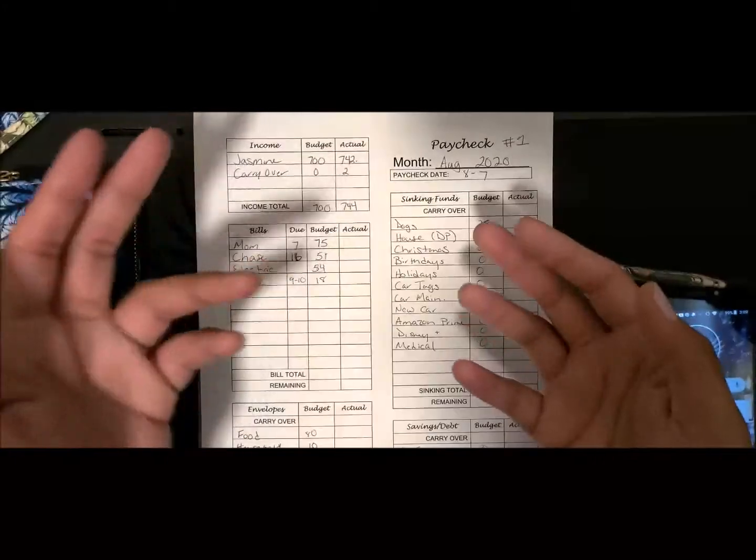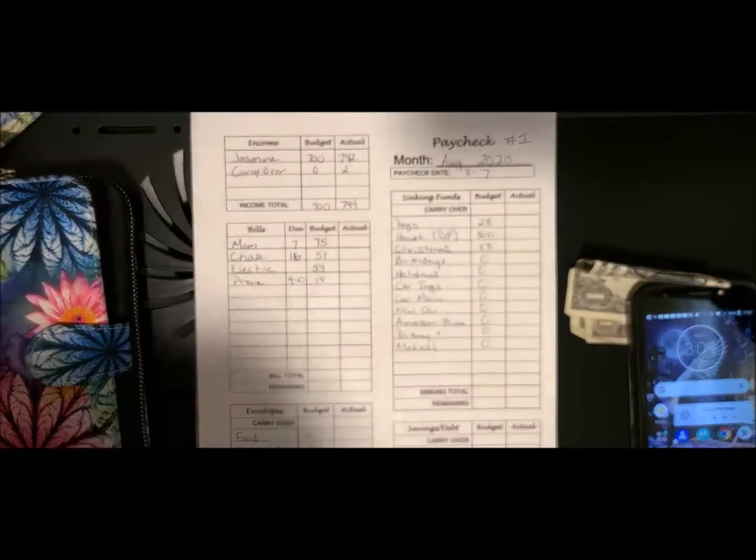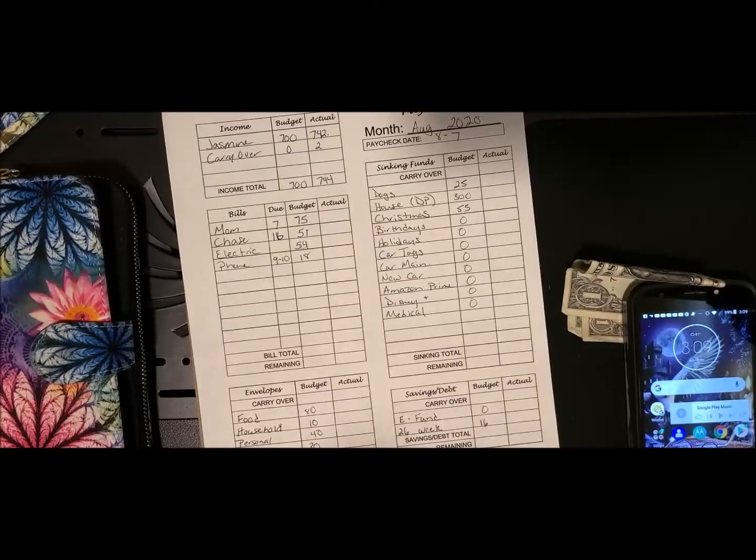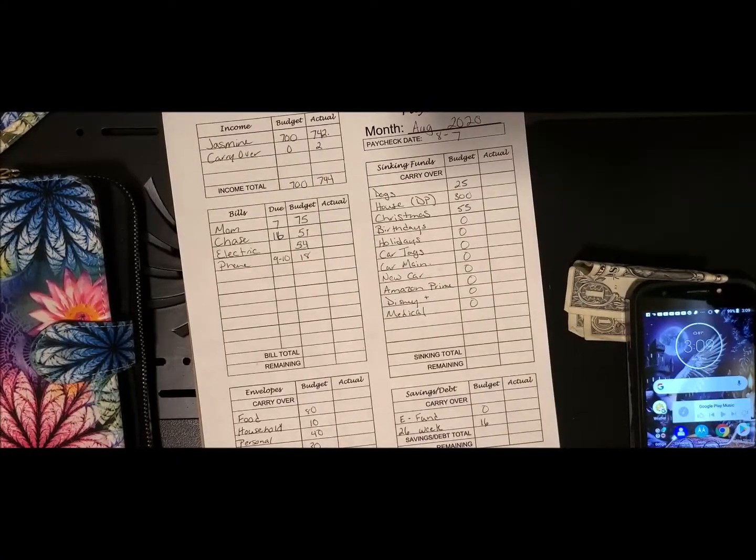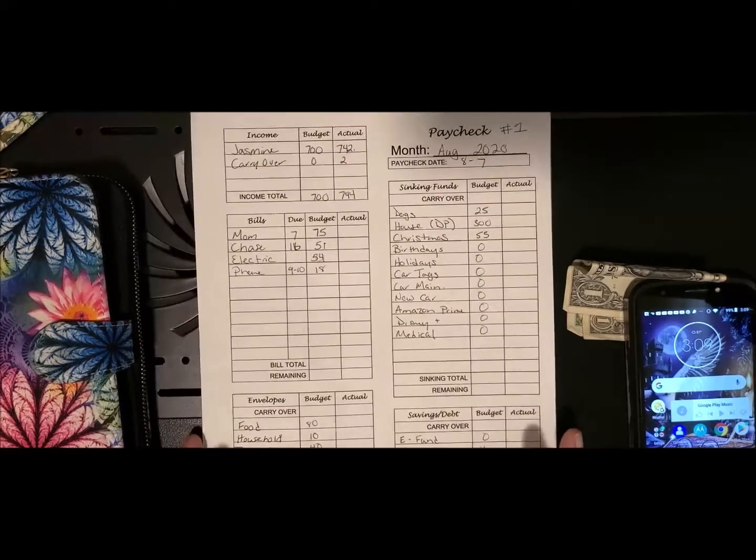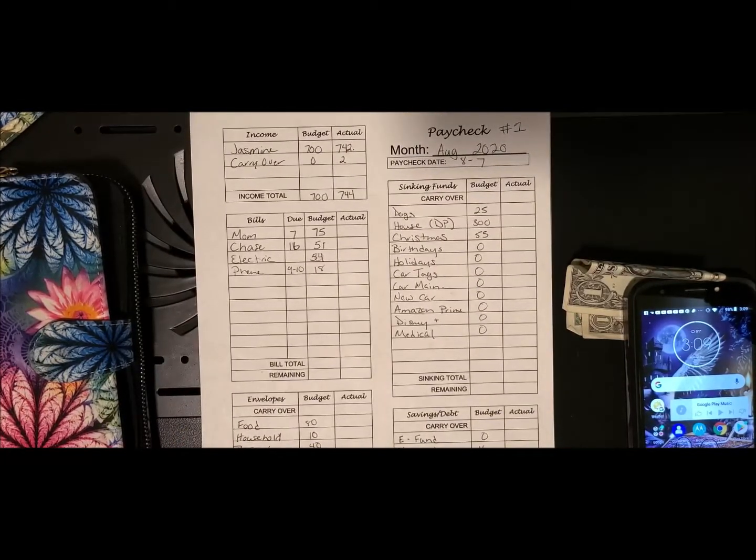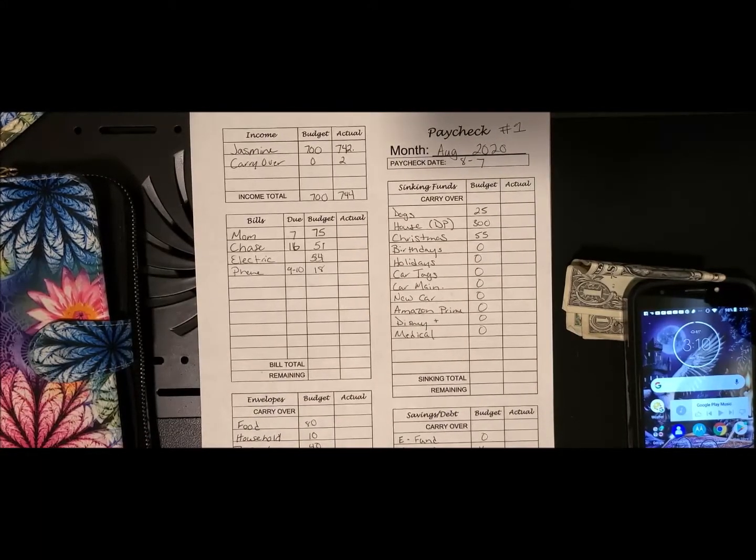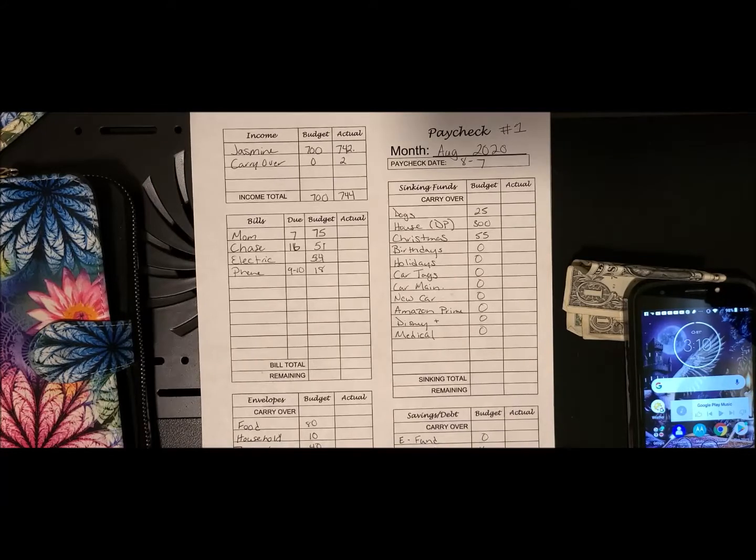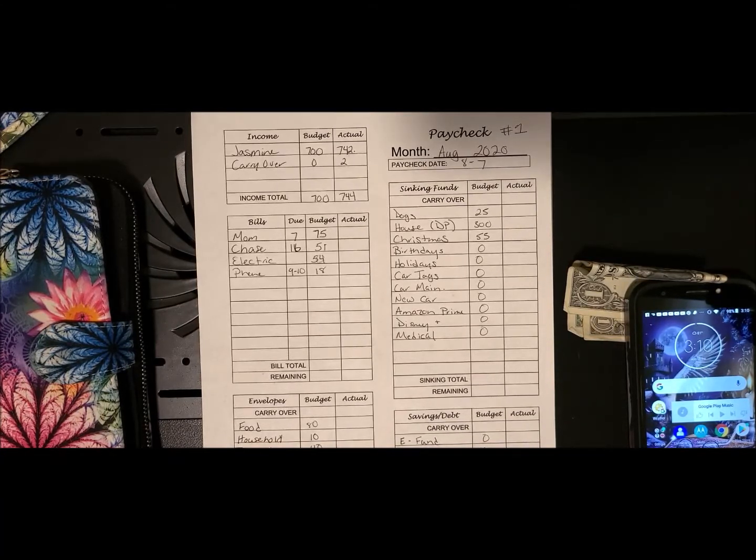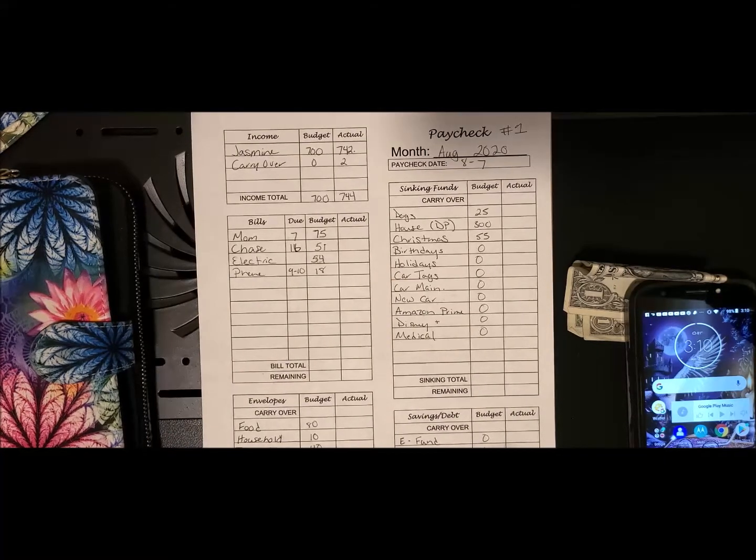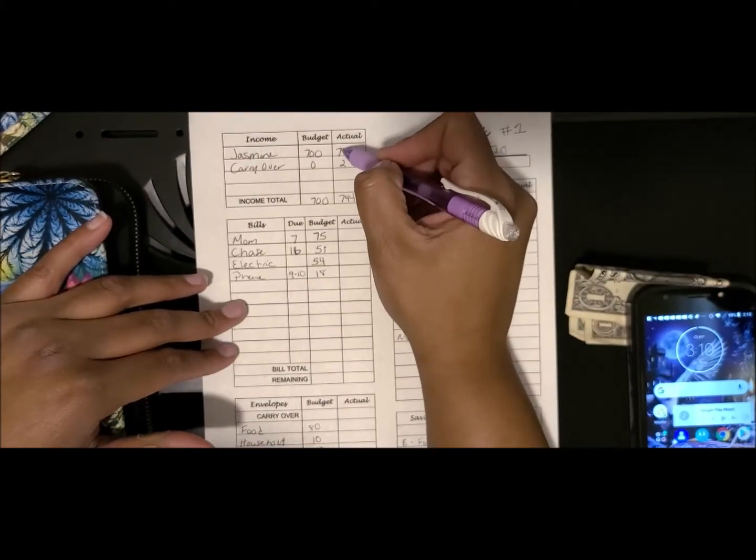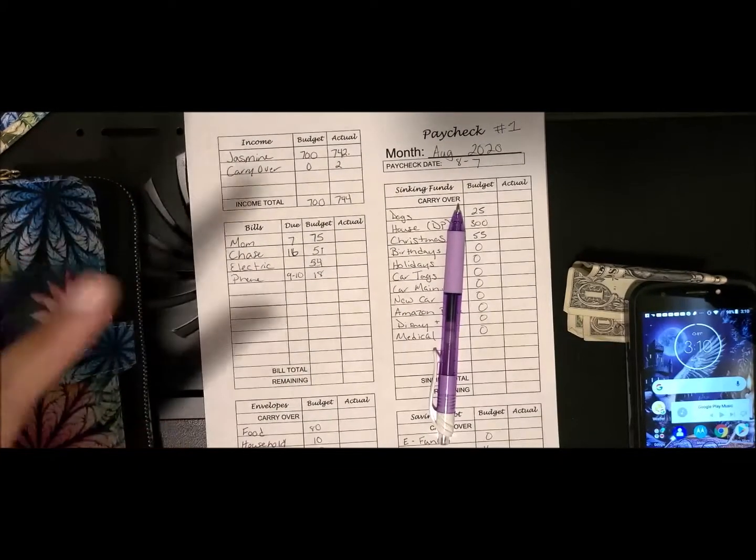Hi everybody, welcome back. It's been a few weeks and I'm just doing my first paycheck in August for the 7th. Today is the 7th and I just got paid, so I'm going to go through my paycheck. It's smaller this week, so I have to fiddle around with some numbers. My paycheck was $742.29.